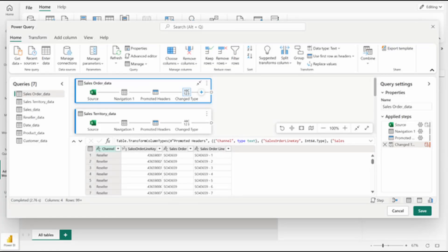You can now transform and edit your queries directly inside the Power BI service. This removes the last dependency from Power BI desktop in order to create your Power BI reports — you can now get your data, transform it, visualize it, and share your reports all within the Power BI service. It's not a complete replacement yet for Power BI Desktop since this is a preview feature and many features are still missing. But it's a great alternative for users who have no way of installing Power BI Desktop, keeping the whole development experience inside the Power BI service.